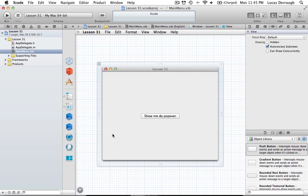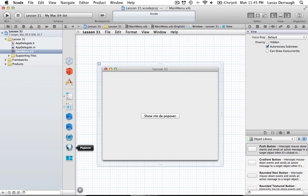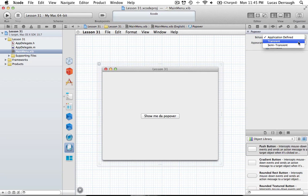There's one last thing to set up. Our popover's behavior, by default, is set to 'Application Defined' in the attributes inspector. We want to switch this to 'Transient.' The difference is that Application Defined means your app has to specifically say when the popover closes, whereas Transient means if you click anywhere outside the popover, it will disappear — just like in iCal.